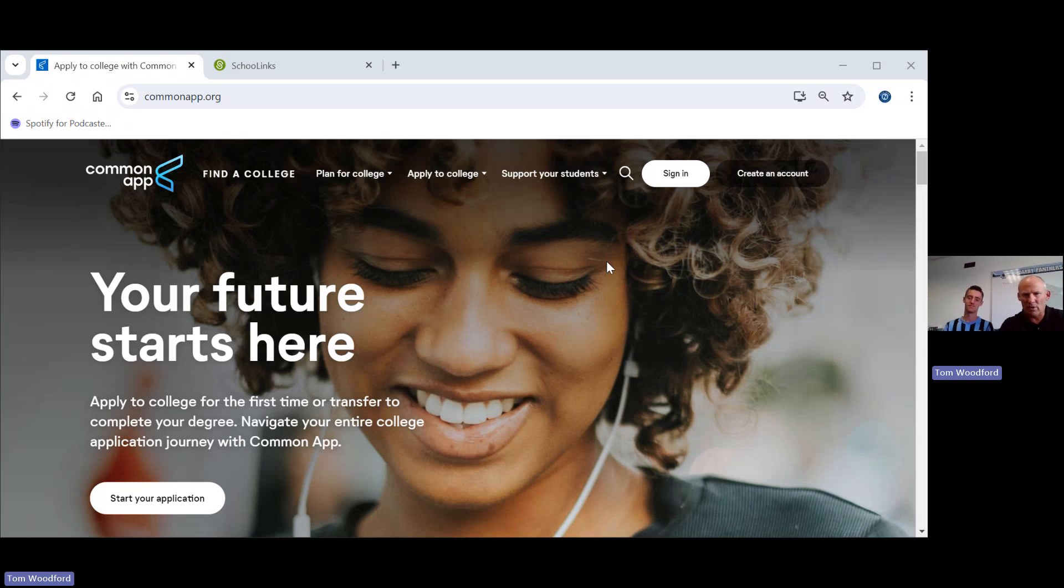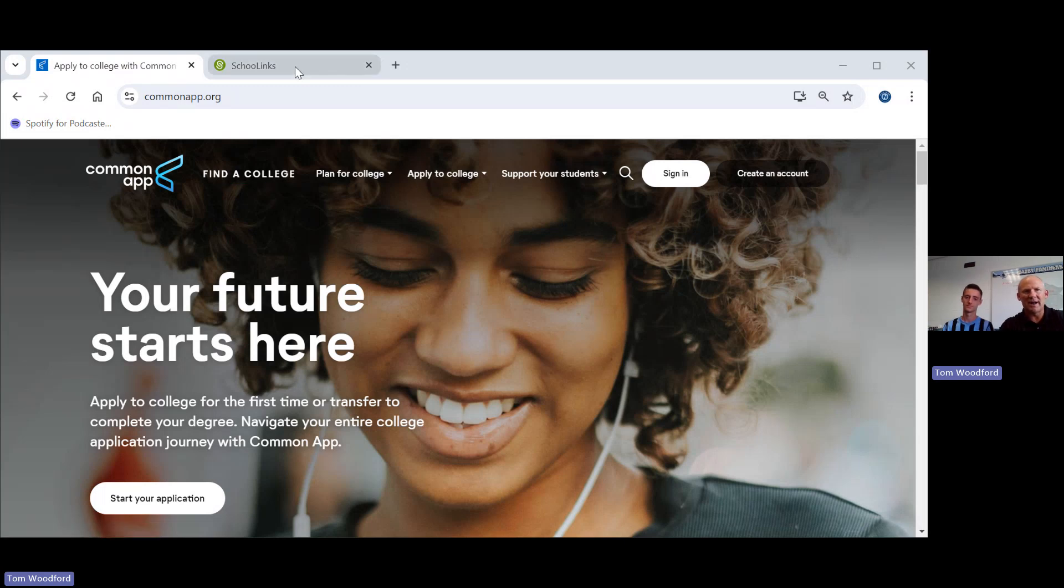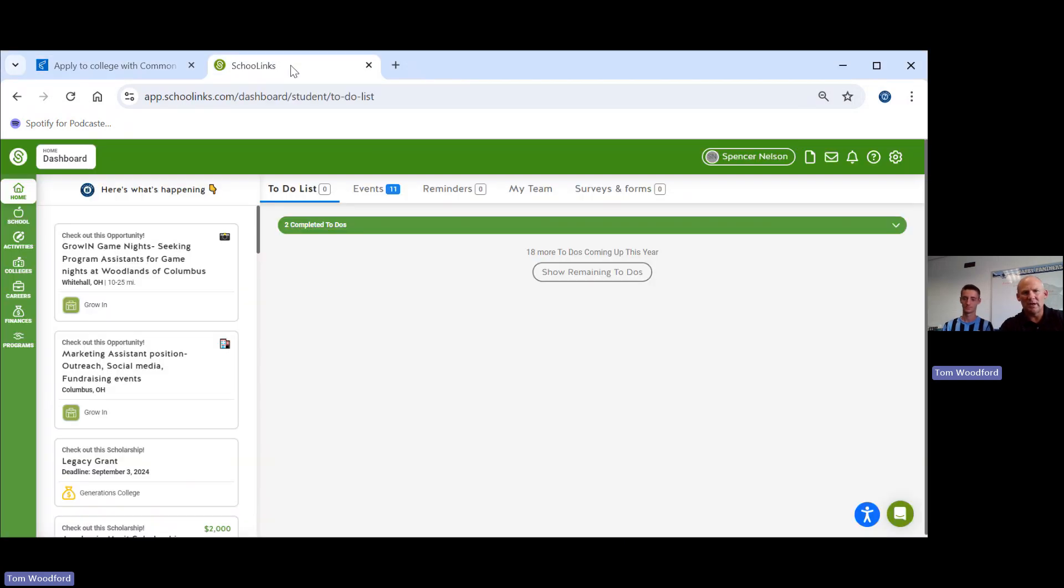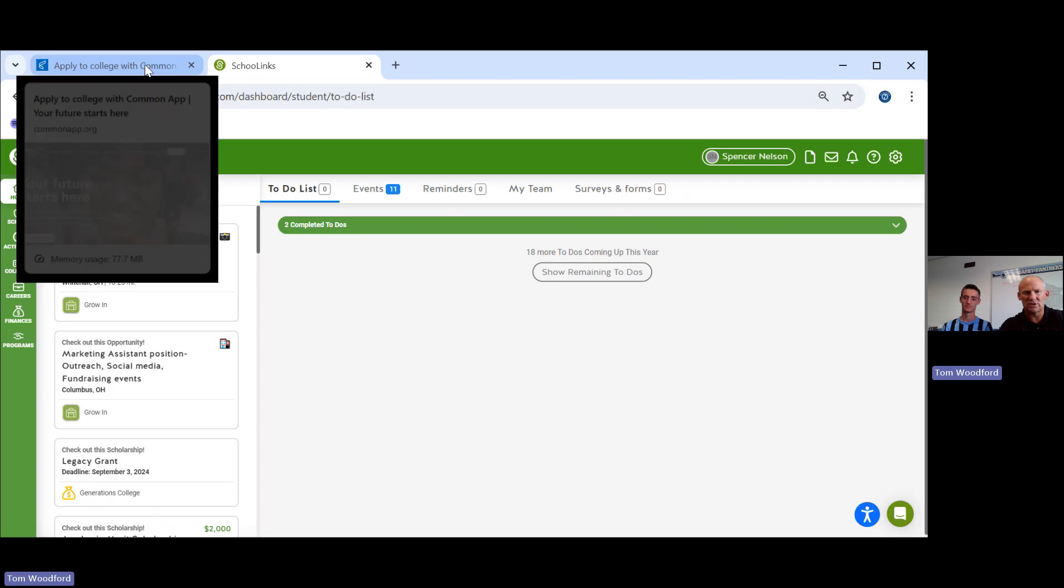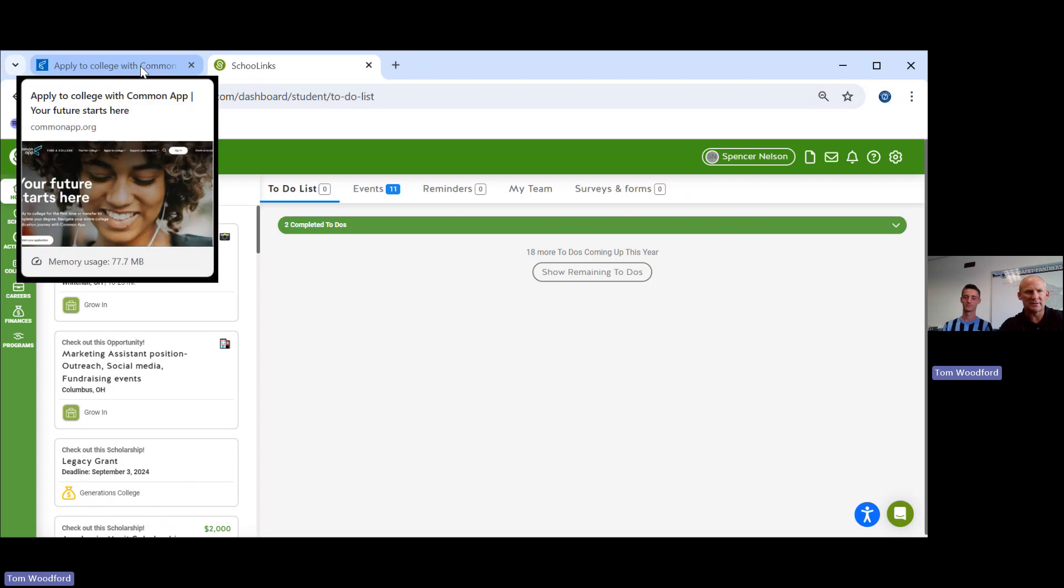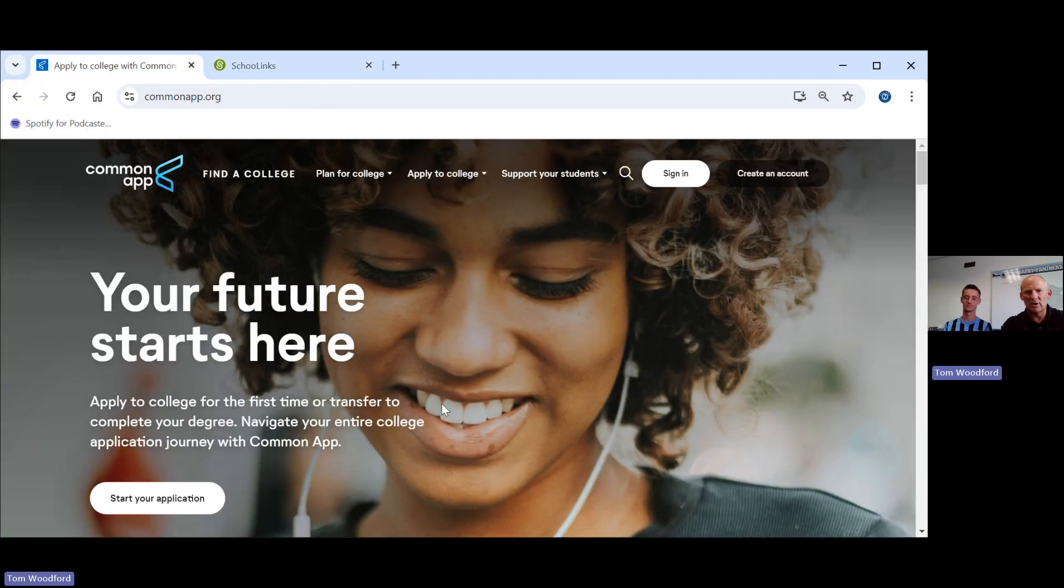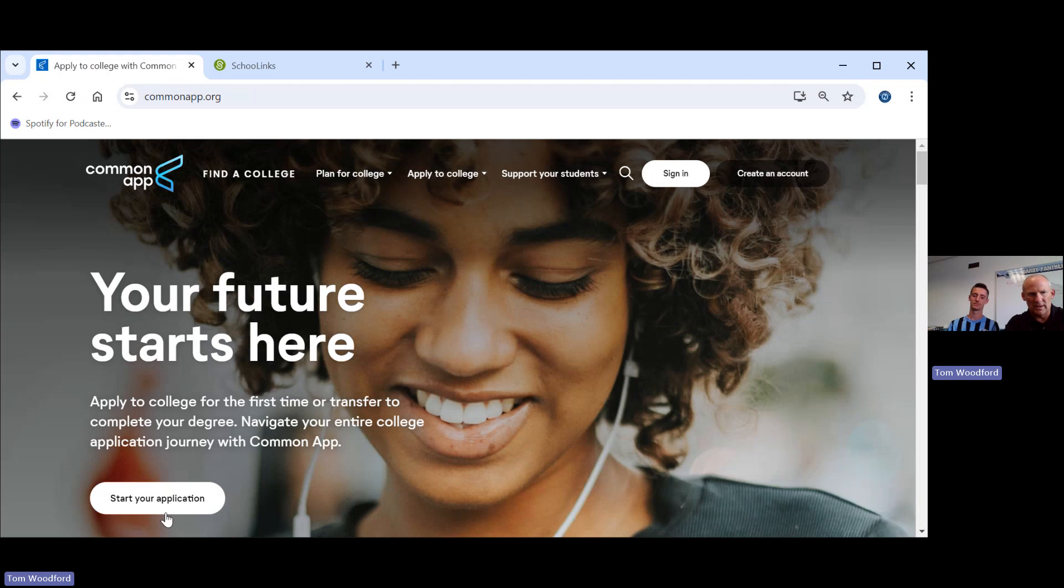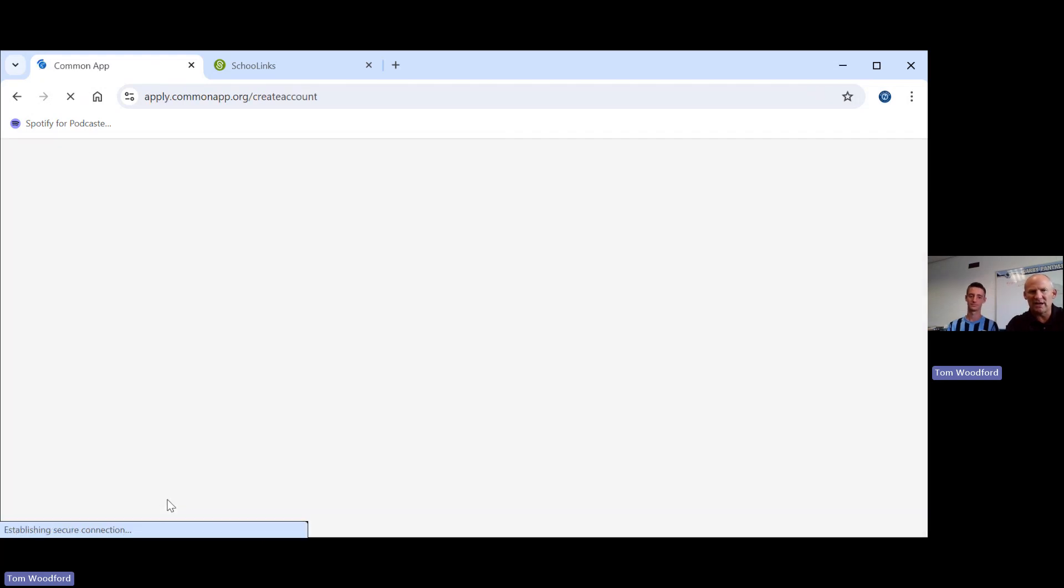If you're working from home, all you have to do is follow along. You should open up two tabs. One should be Common App and one should be School Links. We're going to go to the bottom left corner and start the application.